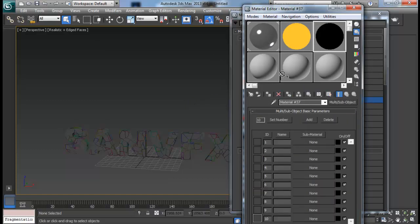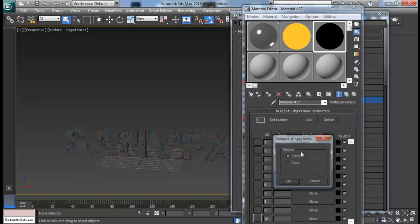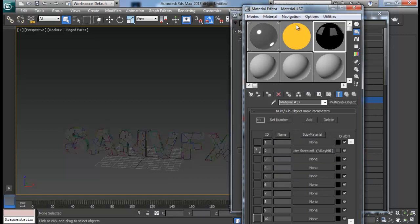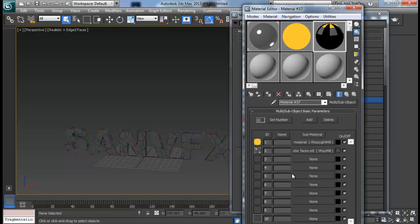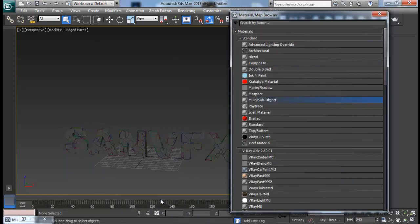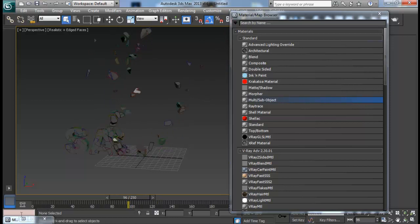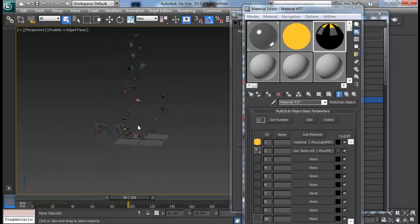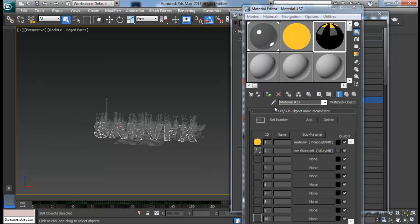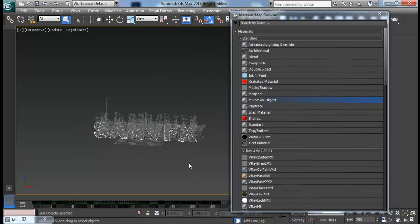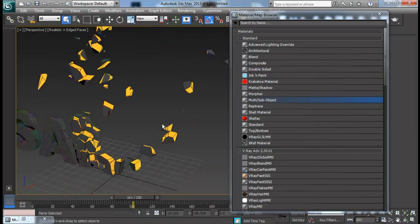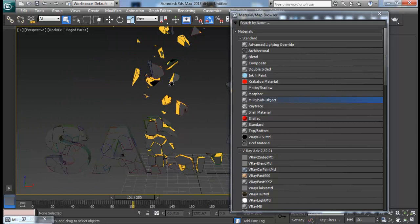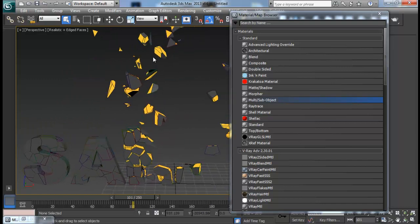Drop the metal material to ID 2 and drag the light material to ID 1. Select all the pieces and apply this multi-sub-object material. Now you can see that we have the yellow color inside and the grey metal type look outside.